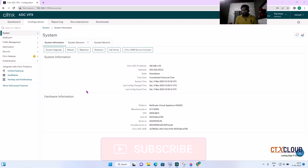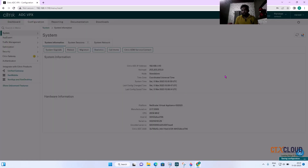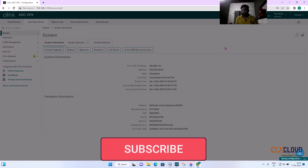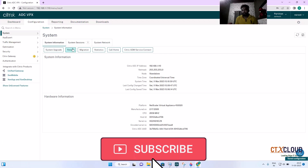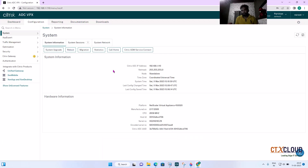Now let's talk about some basic functionality of the NetScaler. If someone asks how to reboot the NetScaler, this can be done from the System Settings area. From here you can also reboot and upgrade the NetScaler — these are the basic settings available on the dashboard.